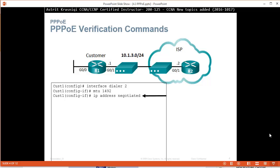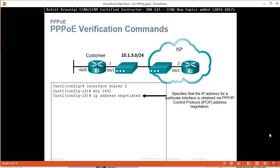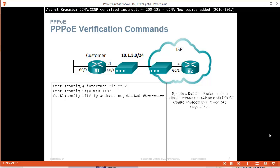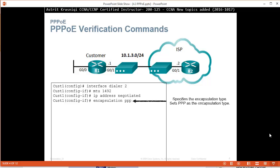Then we say IP address negotiated. This specifies that the IP address for the particular interface is obtained by a PPP IP control protocol, IPCP address negotiation. Then we say encapsulation PPP, so we're enabling a Point-to-Point Protocol encapsulation.